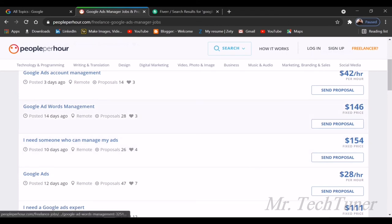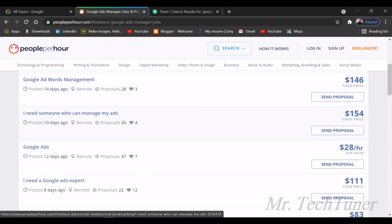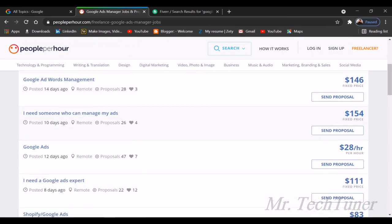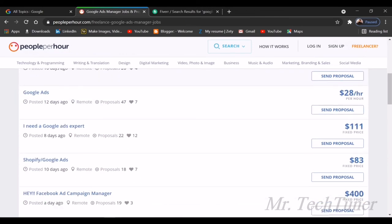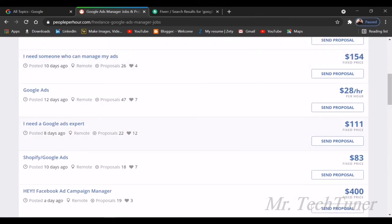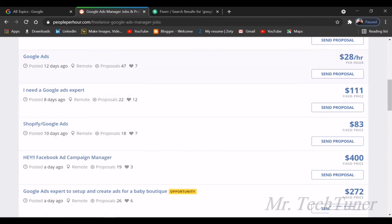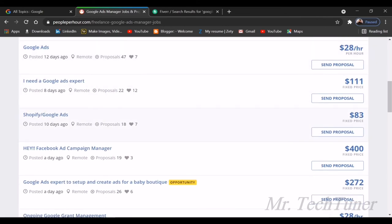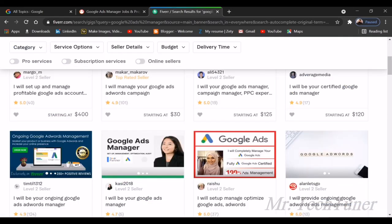But you can see the rest of the opportunities: Google AdMob, AdWords management. I need someone who can manage my ads and you'll get $154. That's a fixed price proposal. I need a Google Ads expert and they'll give you $111. I think that's not a bad deal. You can check this out on your own.